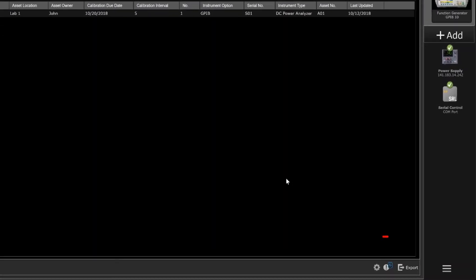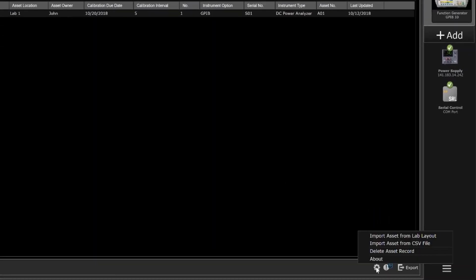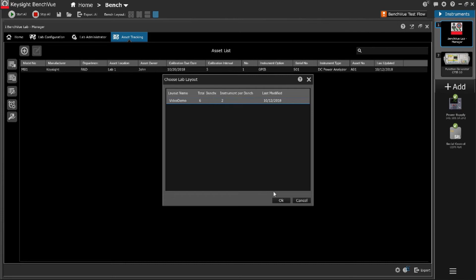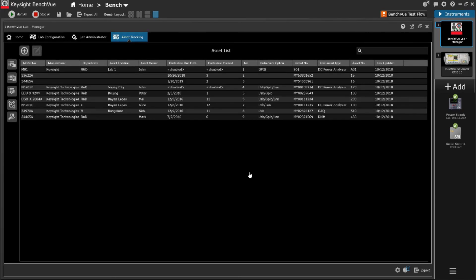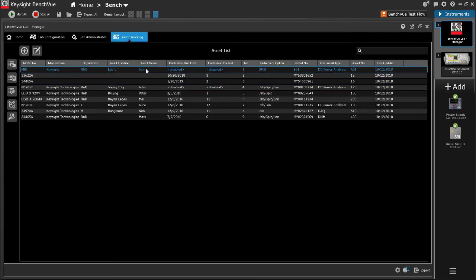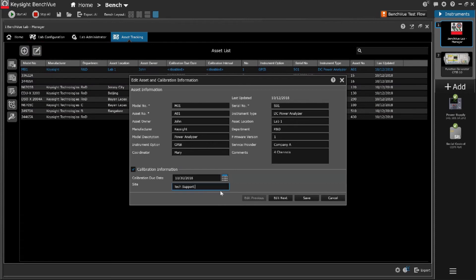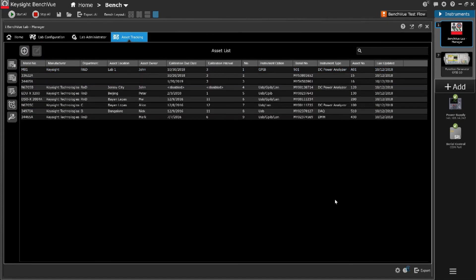It enables a quick inventory by importing previously configured instruments into an asset tracking database. You can view individual instrument calibration information and see upcoming calibration intervals.